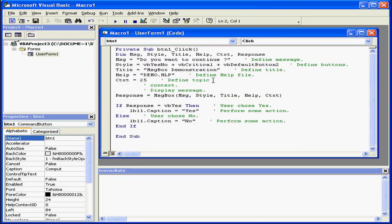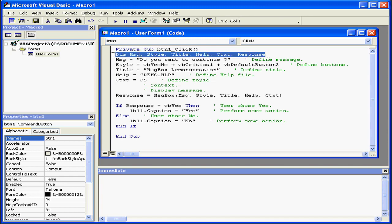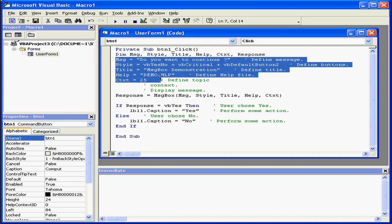Here's an example of the code for the MessageBox function. The first line here defines the variables. Next here, I assign value to the variables. We're going to go into this in more detail in just a few seconds.